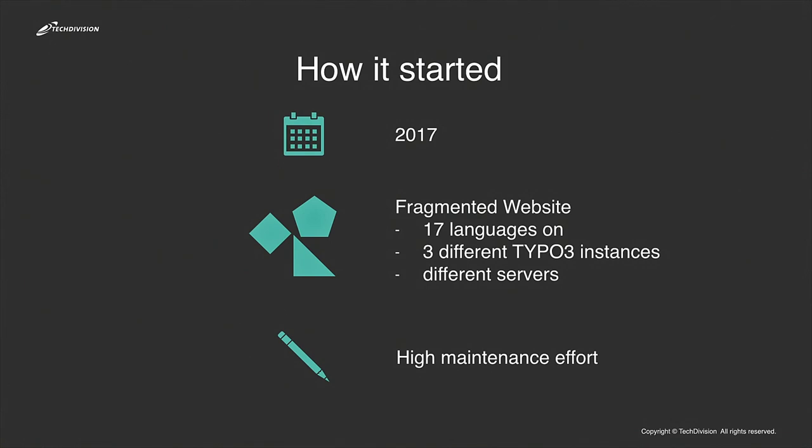The project started in 2017. It was a very fragmented website with 17 languages, three TYPO3 instances and different servers. And it had a very high maintenance effort, so the customer wanted a new system.